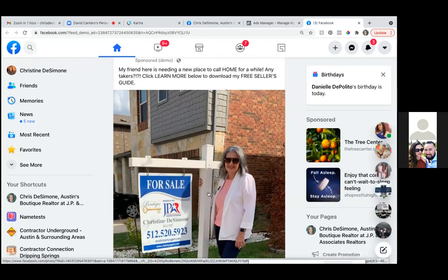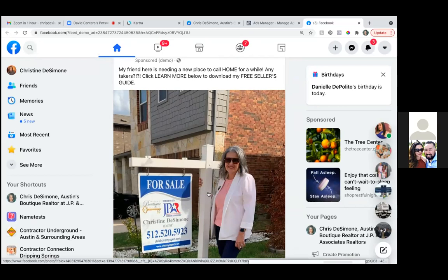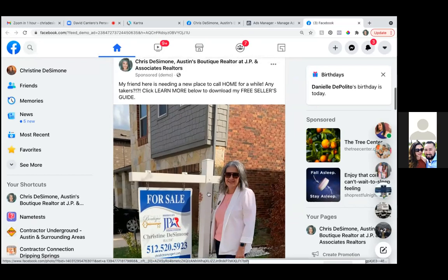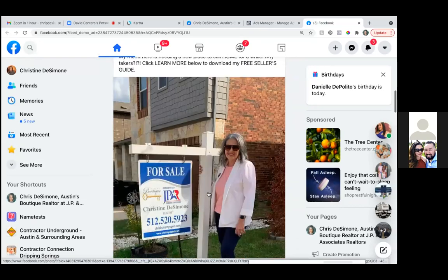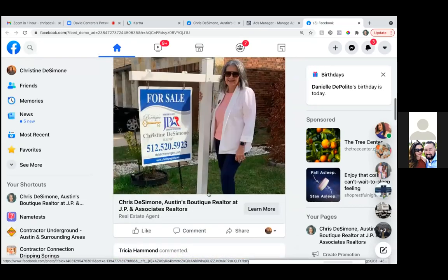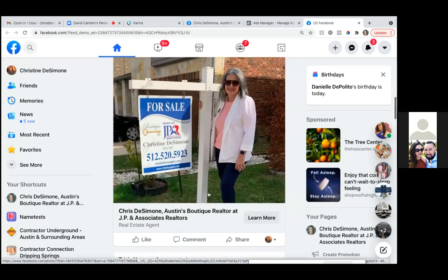Every agent wants to post just the house, like an image of a house. But I've seen a million houses. You have to separate yourself, you have to stand out, and your face is what makes you stand out. It's that personal touch. So that right there is amazing.